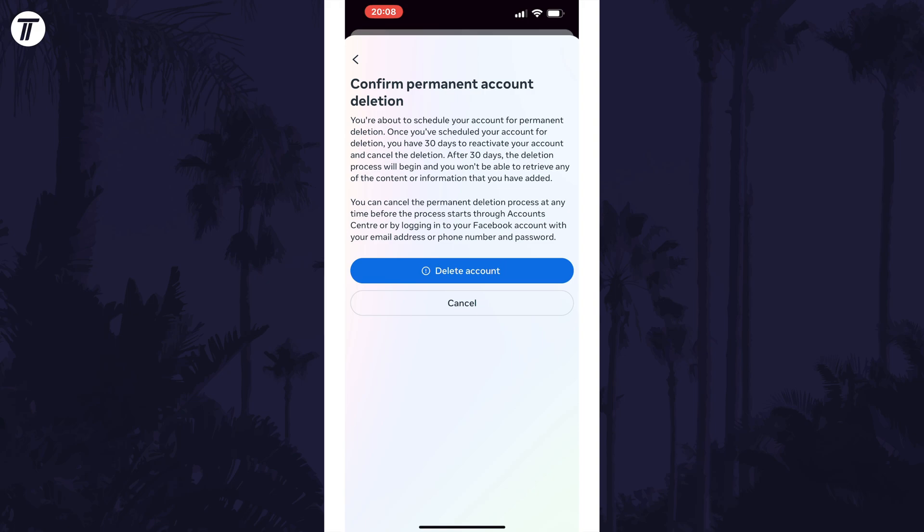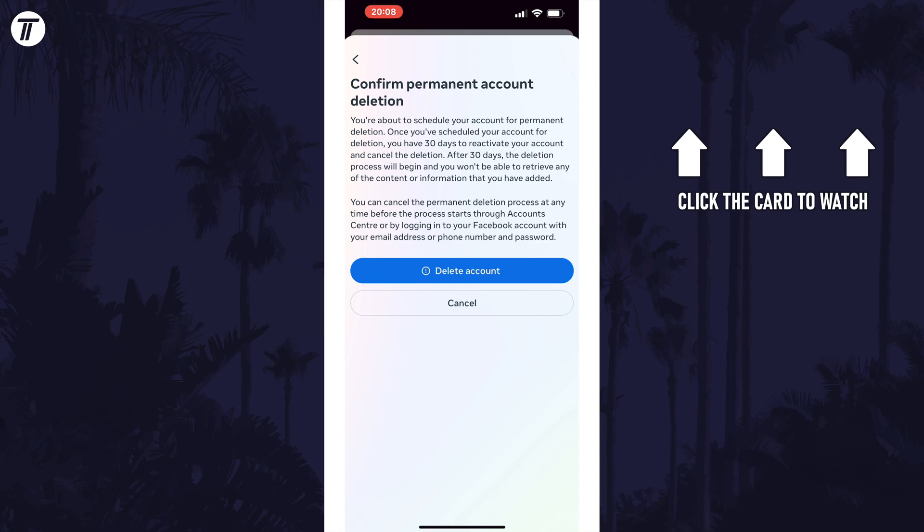That's how to delete your Facebook account in the iPhone app. Click the card on screen now to watch a video of mine showing you 10 easy ways to speed up your iPhone or iPad.